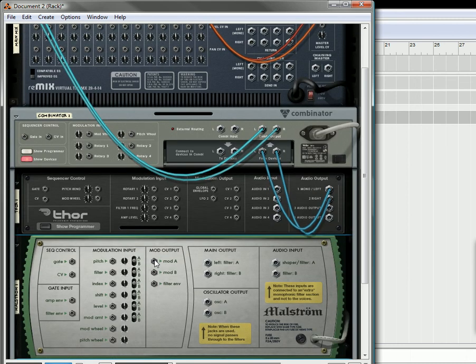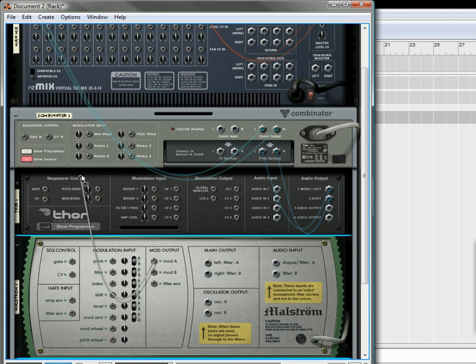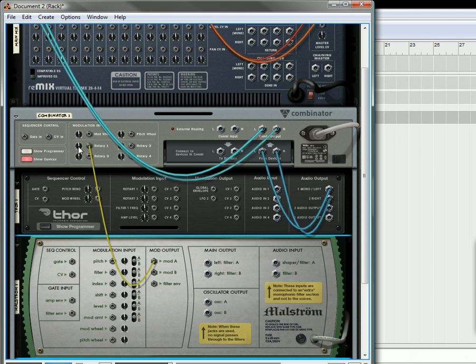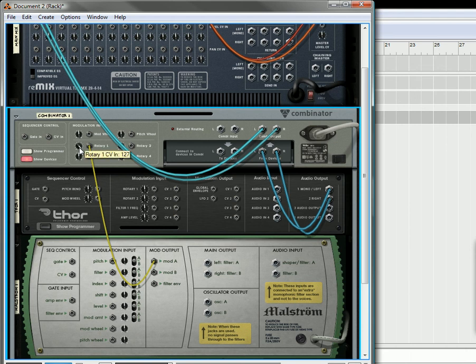So what we'll do is we'll take mod A as an example. And we're going to send that to rotary 1 on the Thor. We're going to turn up the rotary value to 127, the trim knob.